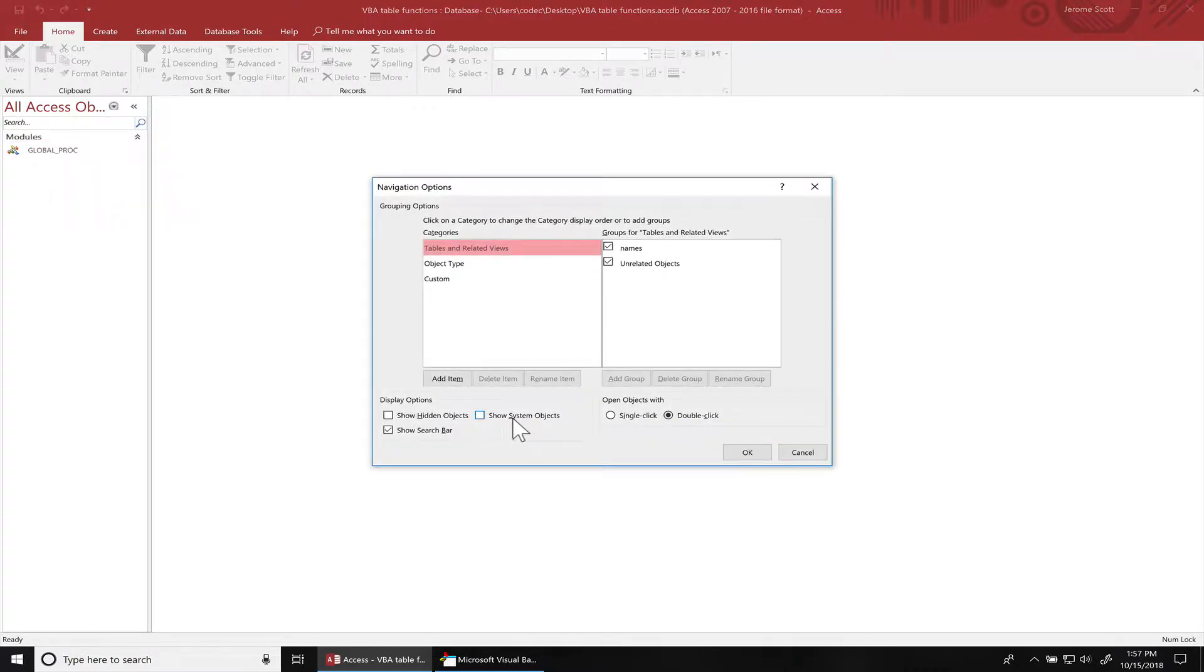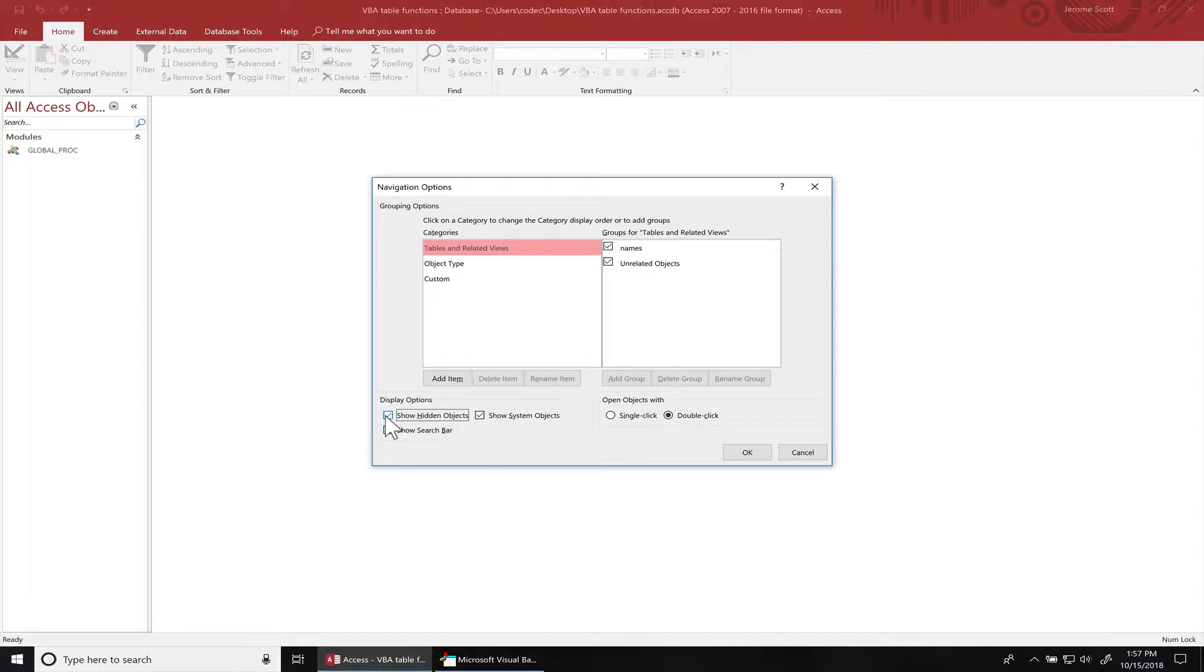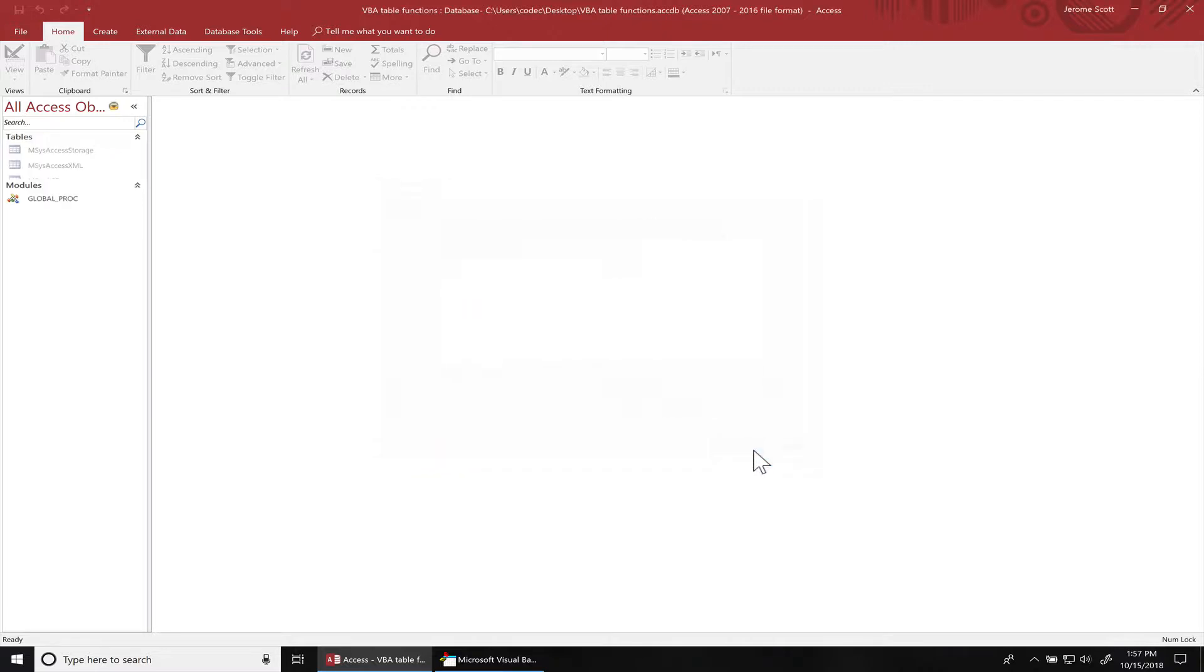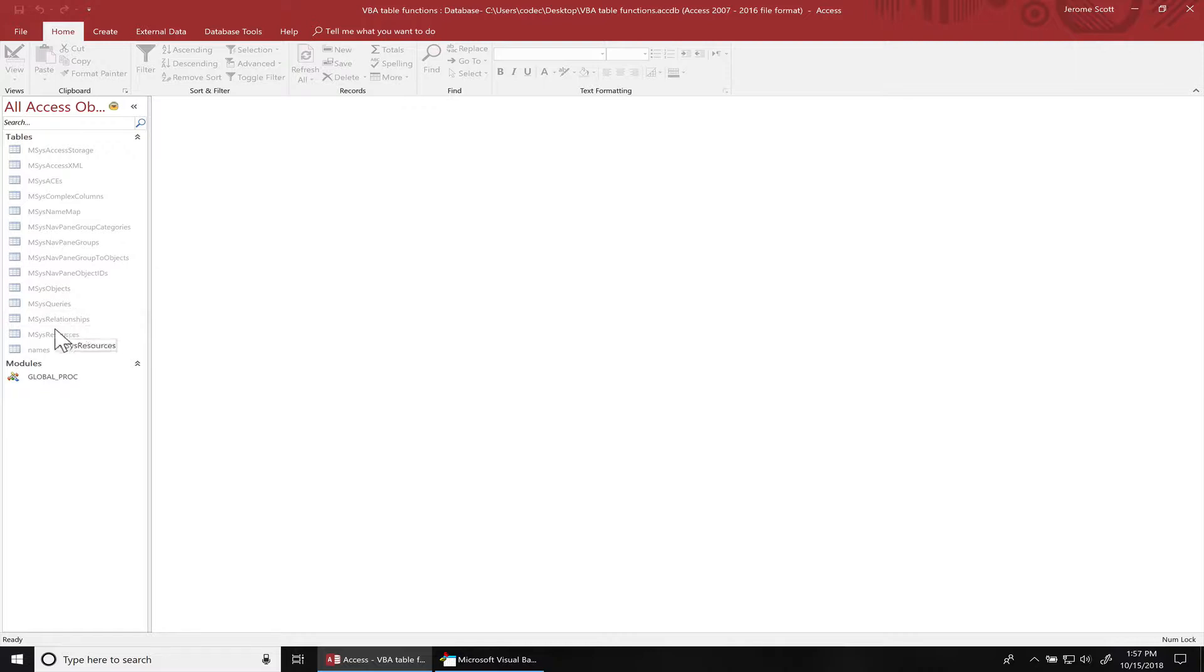You can also show the system object tables as well by clicking show system objects. When I write this function, I'm not gonna hide these system objects. I'm just gonna hide the tables that a user would create.